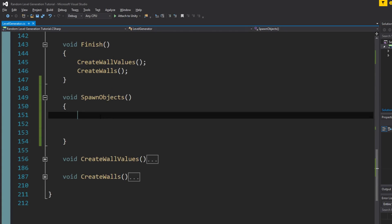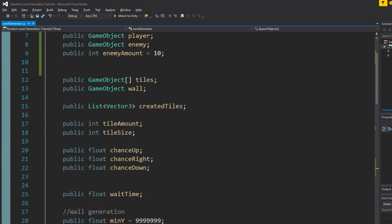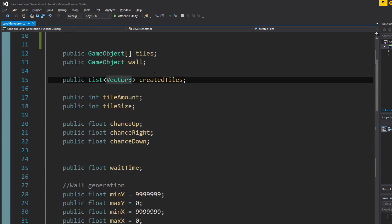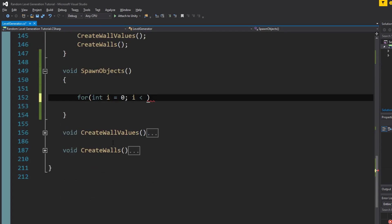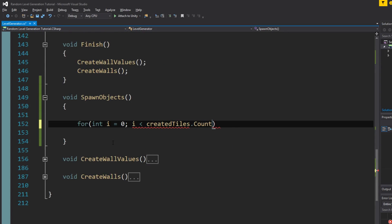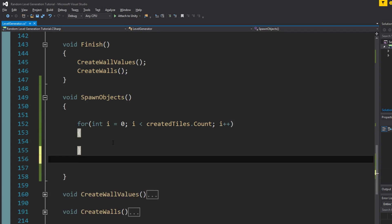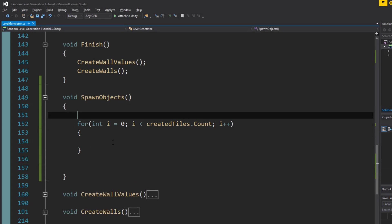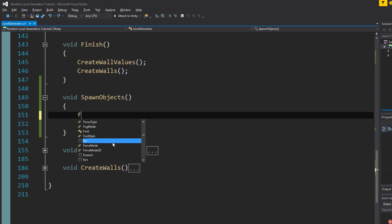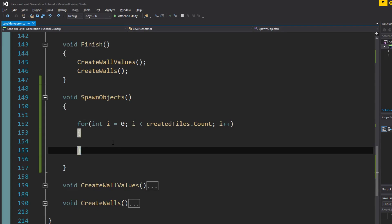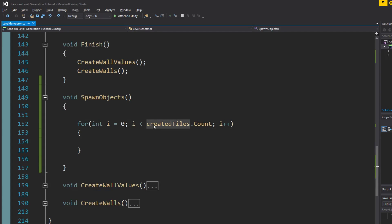We're going to loop through this list of Vector3s which is the created tiles. Actually, instead of looping through the created tiles directly, we're going to use a for loop but loop through the enemy amount instead.